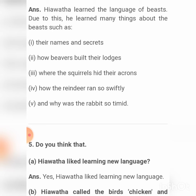And why the rabbit was so timid. Question number five: Do you think that Hiawatha liked learning new languages? Yes, of course — Hiawatha liked learning new languages.